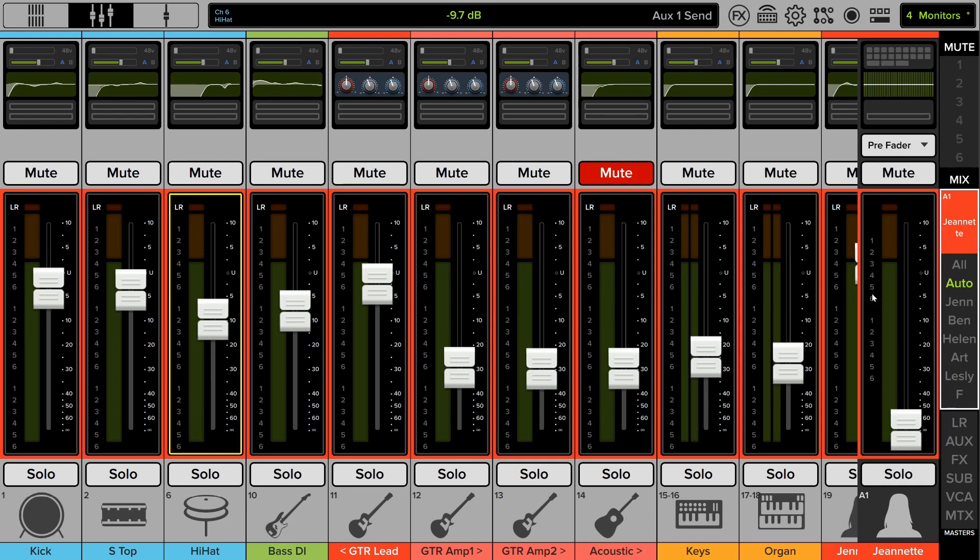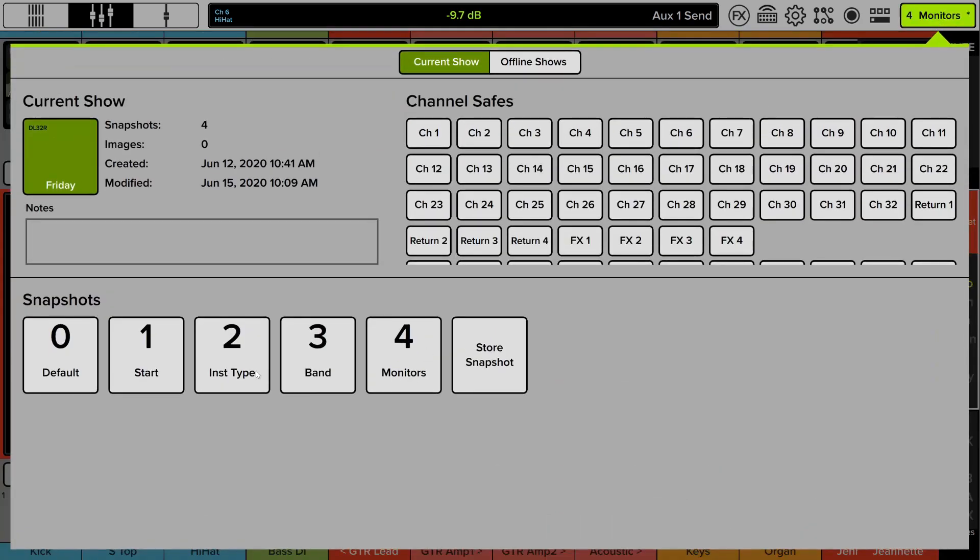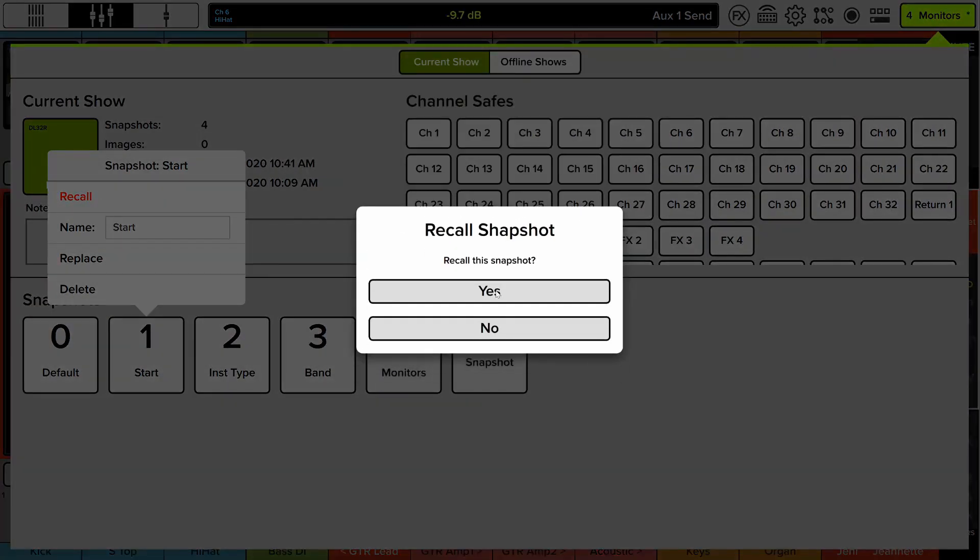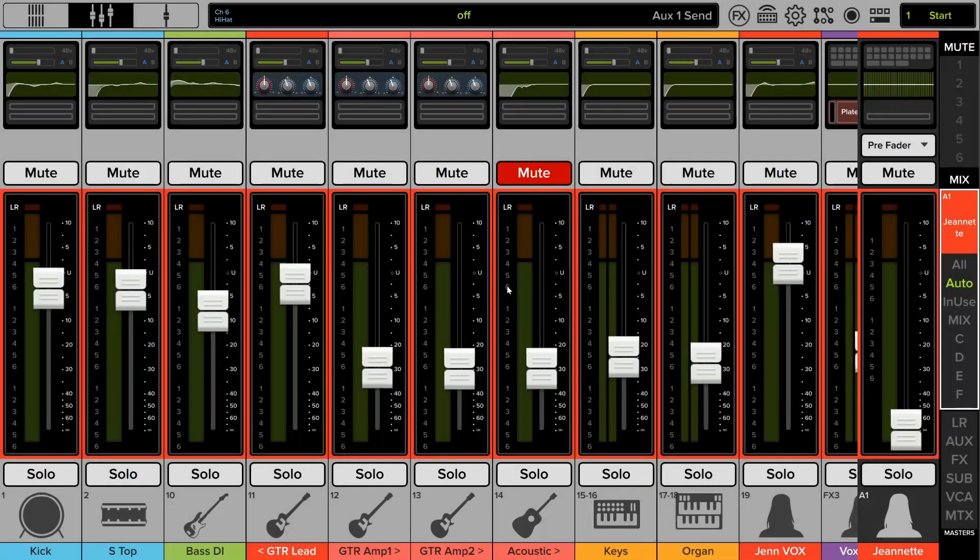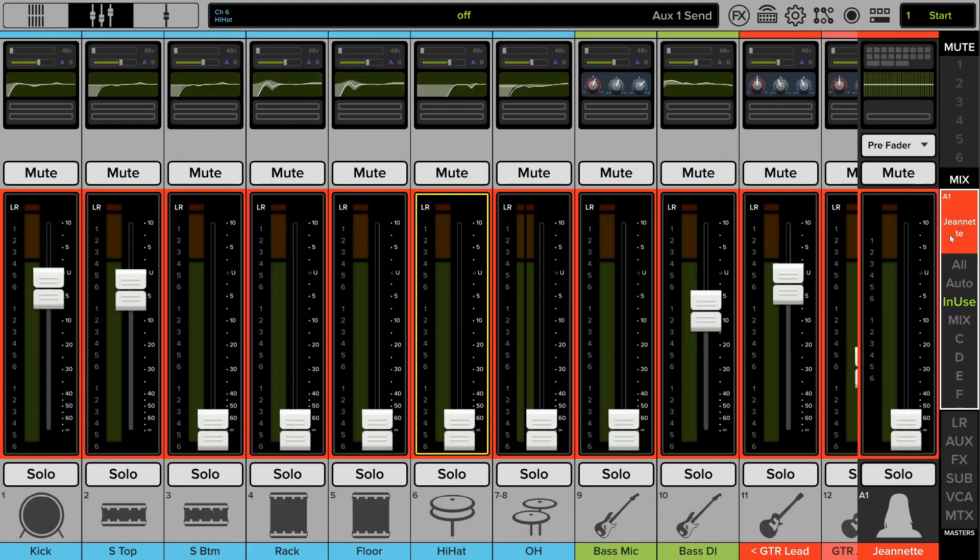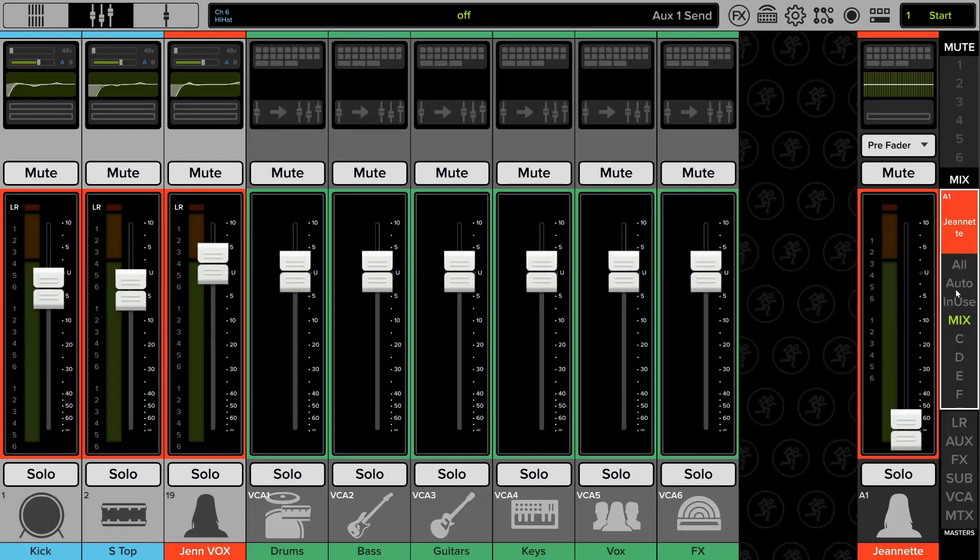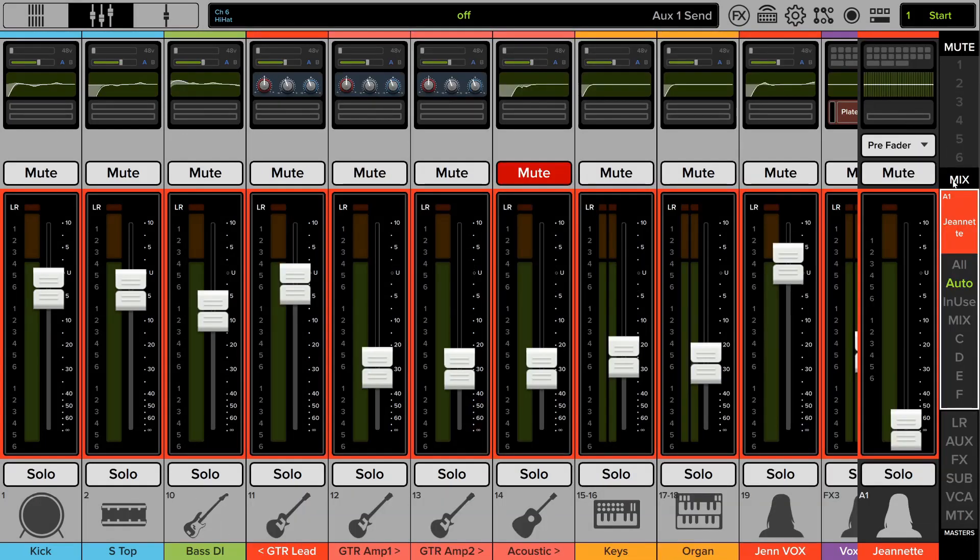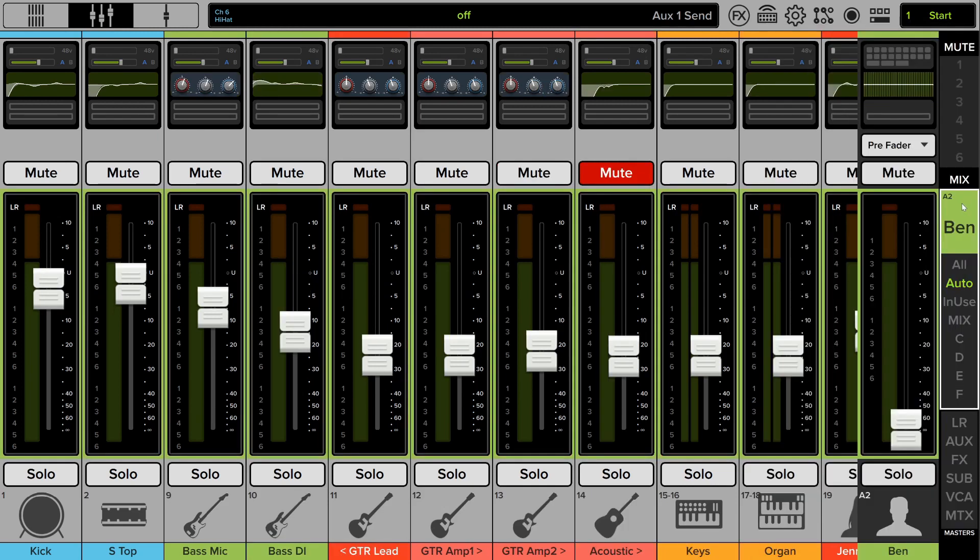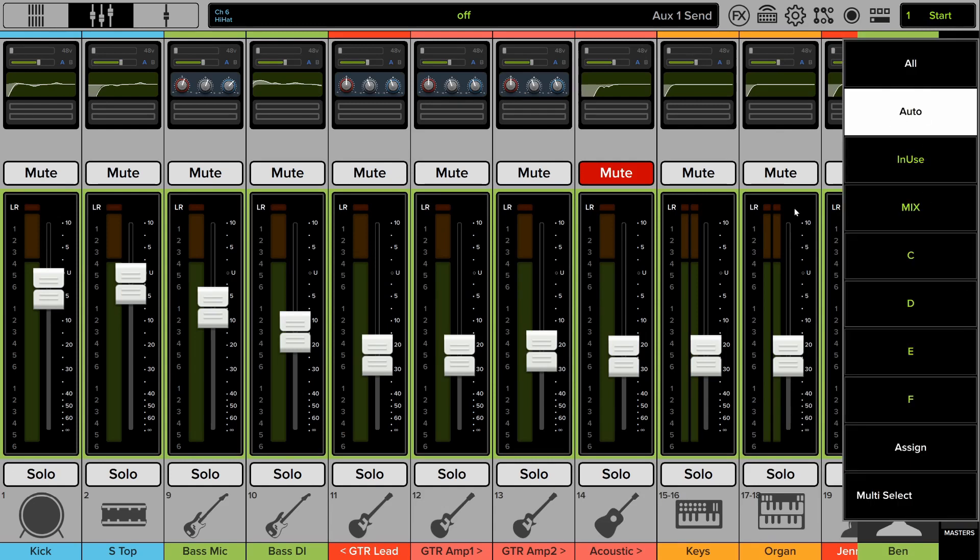So very easy to add and remove channels to that auto. So I generally recommend people not create view groups for monitor mixes. Instead, use the auto function and then use something like an in use or a mix along with auto when you're switching between monitor mixes. It's especially useful if you're mixing, have a separate front of house and monitor engineer and only use the auto for monitor mixing while the front of house engineer has control over the view groups.